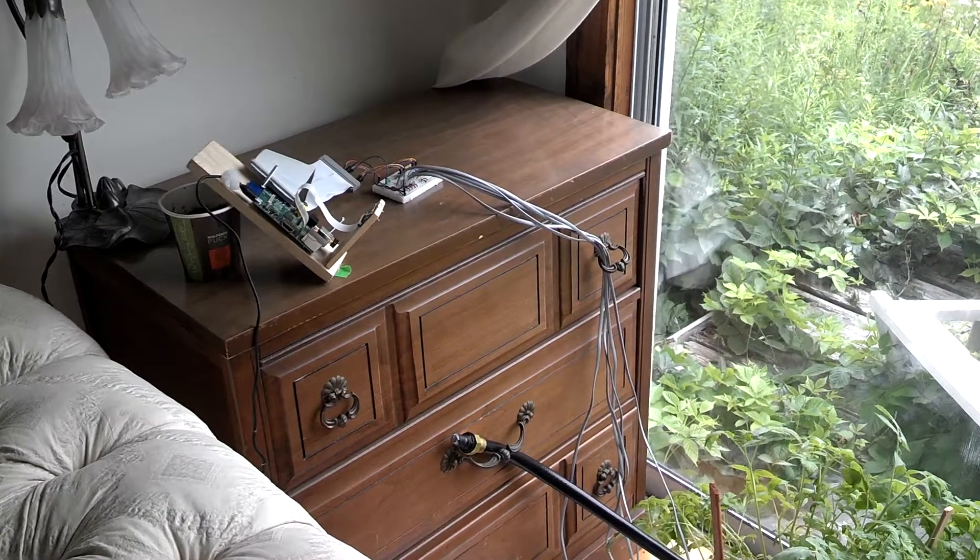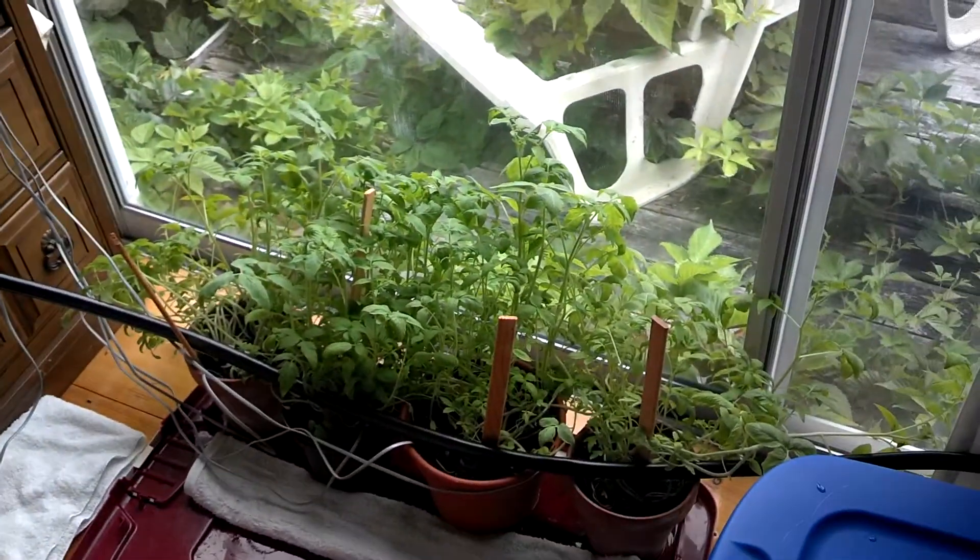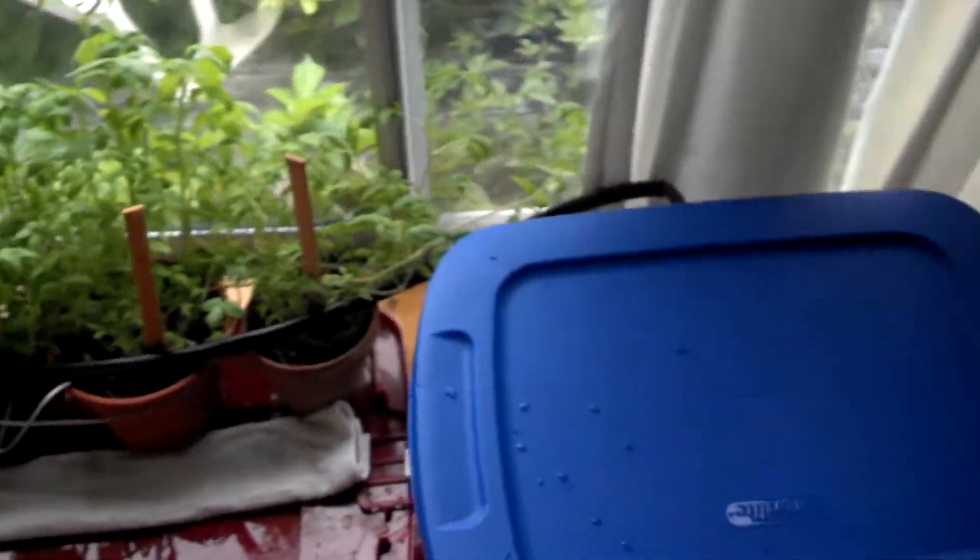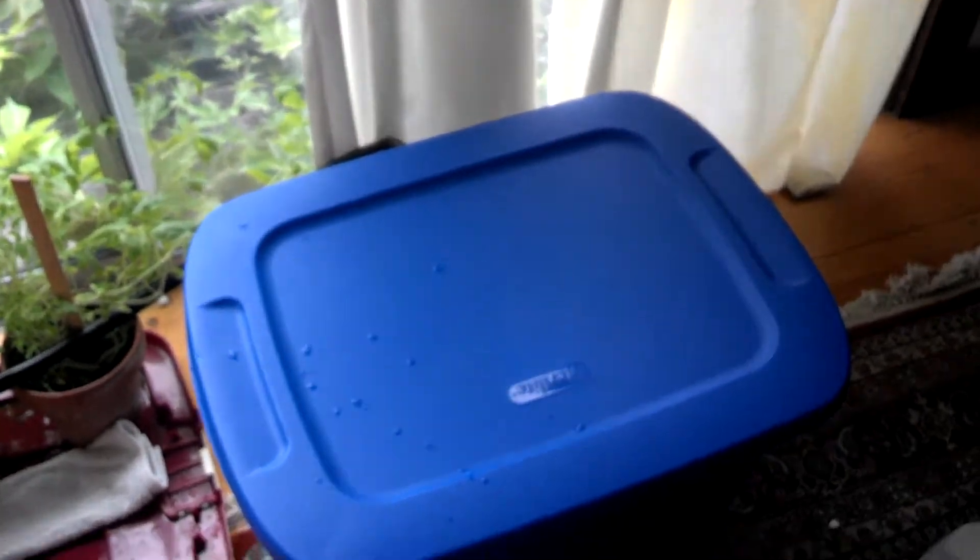Hello everybody, it's ESOLOGICAL, and I've got a pretty cool update to my pie planter project.